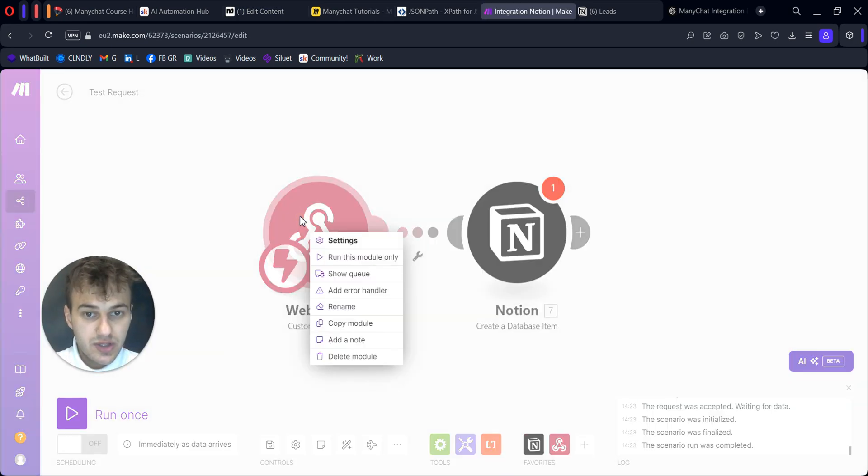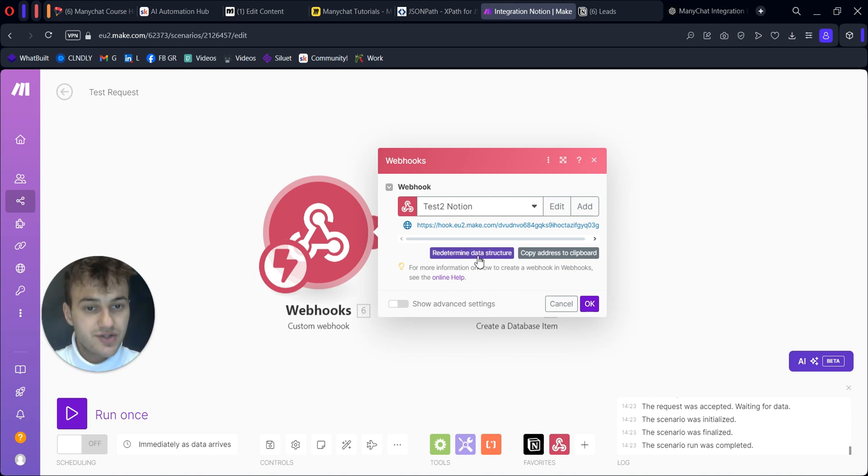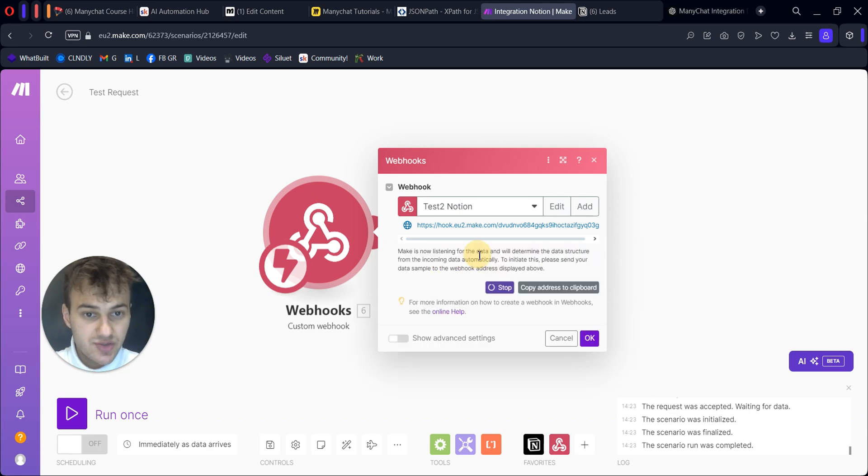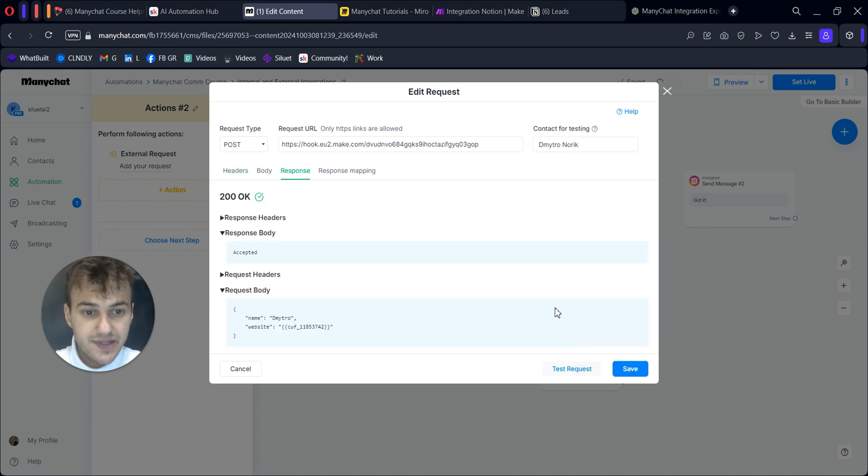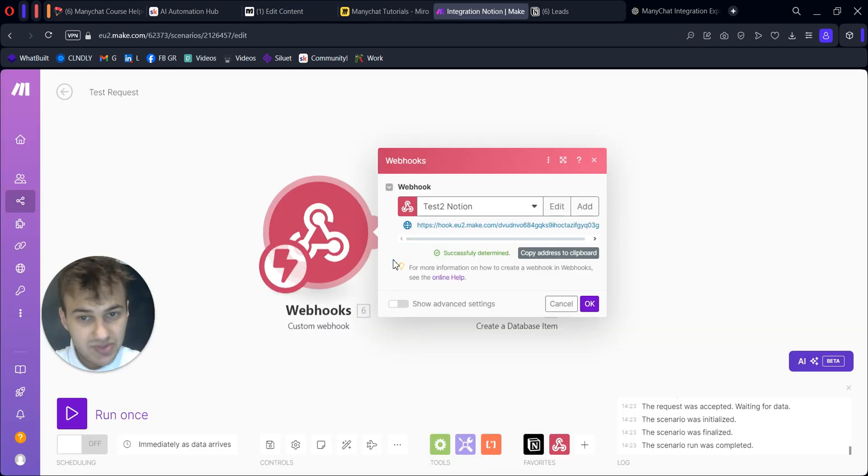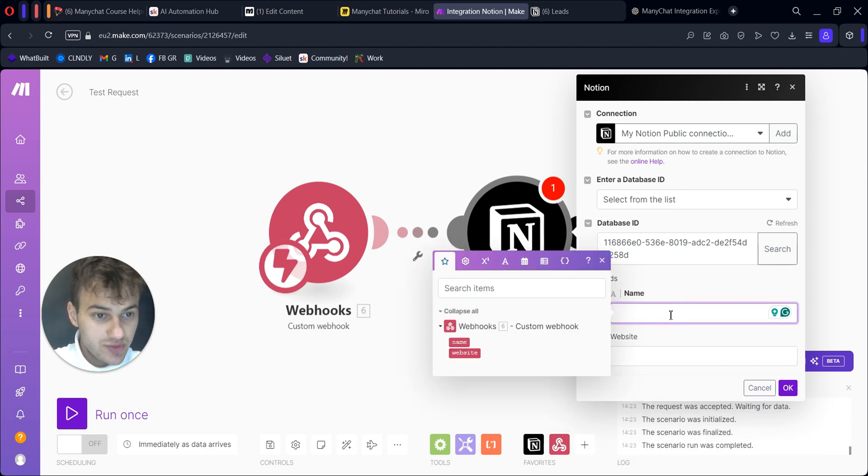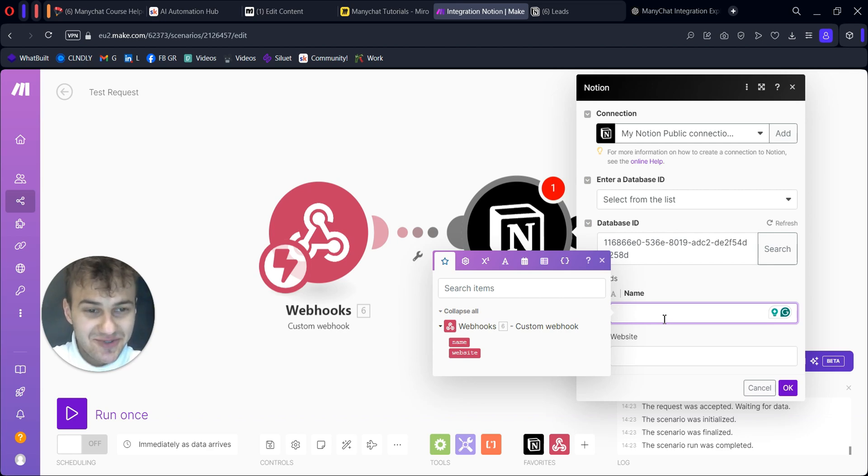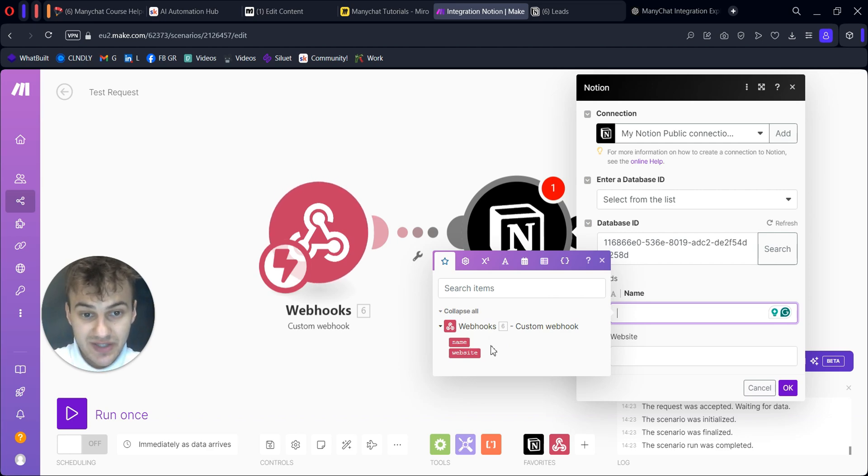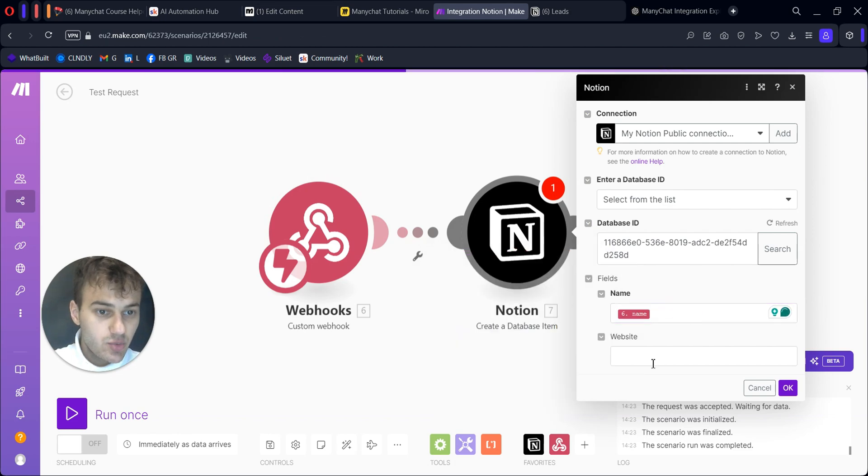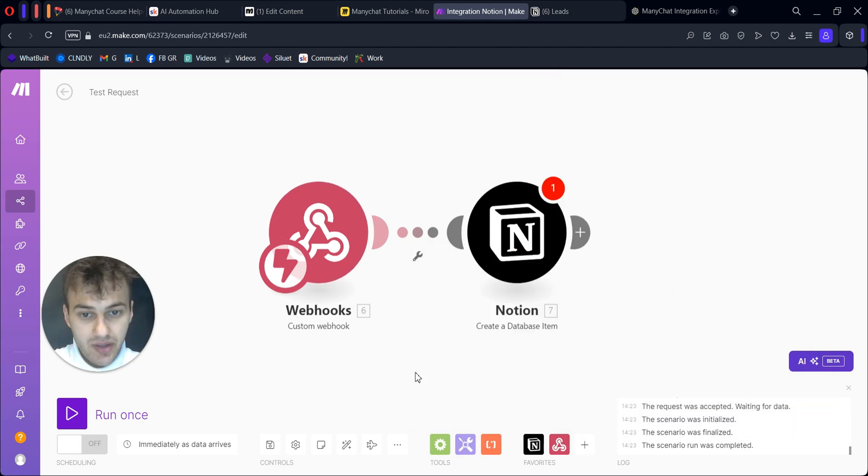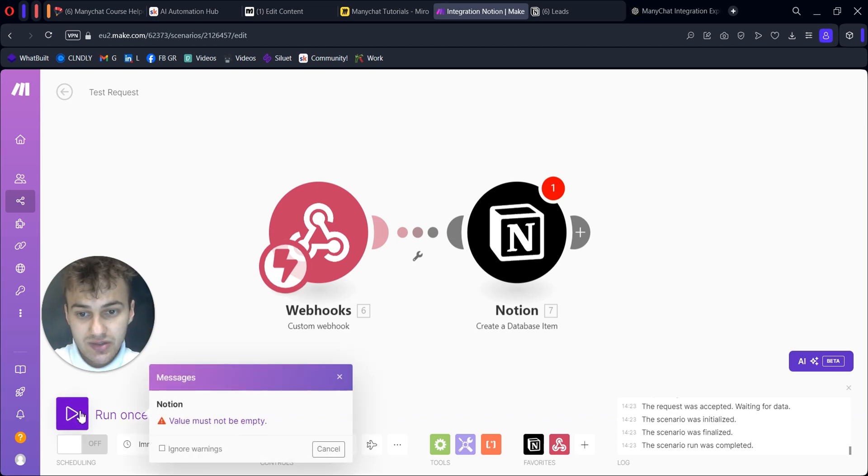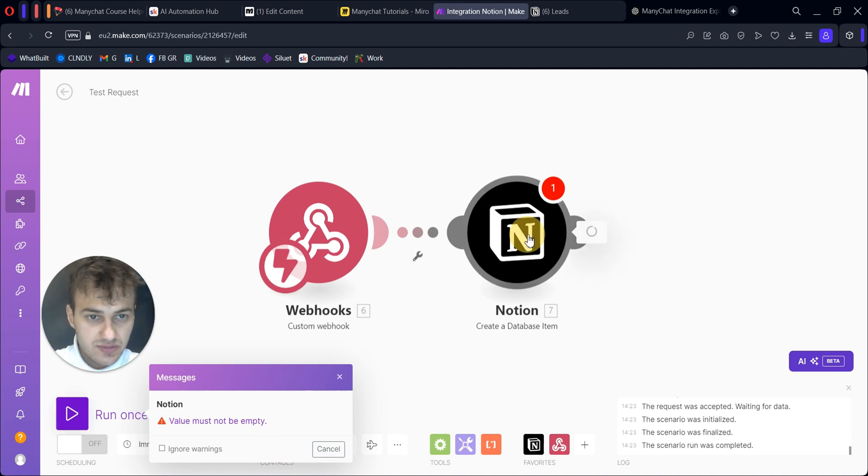What we can do now is determine data structure. Click this button for contact for testing, choose yourself, and click test request. You see it's accepted and successfully determined. What does this mean? Look - when you click on this field in Make, you now have these variables defined: name and website, just like in our body. This is what we created it for. Now we have our name here, our website here, click OK. Now we can test it, run it once. We have 'value must not be empty.' I forgot to save it.